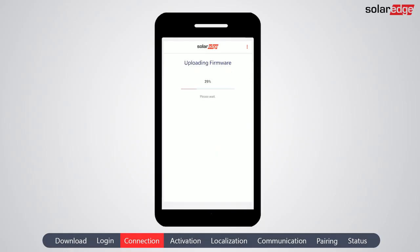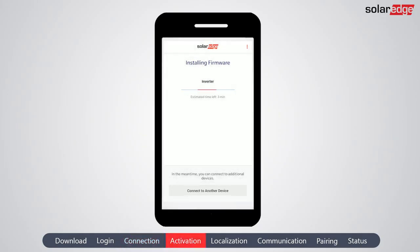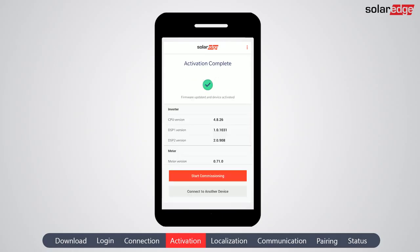Now the firmware file is uploaded and installed on the inverter. Installing the firmware may take a few minutes. During that time, you can connect to another device. Once the firmware installation is completed, the inverter enters the activation process. When activation is completed, a confirmation screen is displayed.